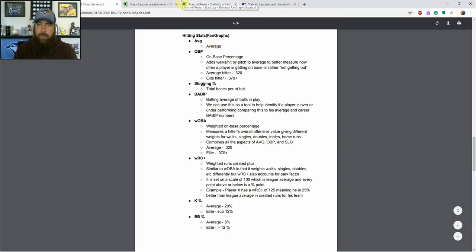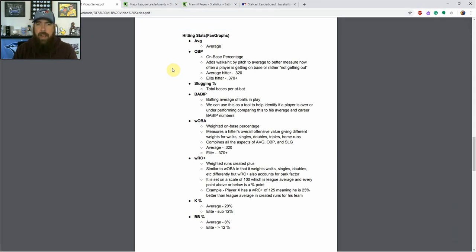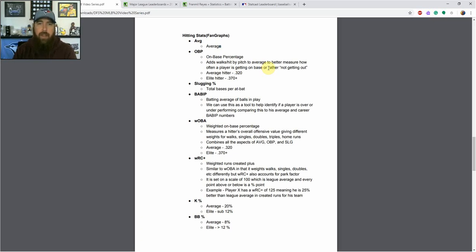Starting off, I do use Fangraphs — you can see the tabs up here. We're going to cover some stats and look at examples. Average is pretty self-explanatory, an old-school stat — hits per plate appearance. On-base percentage also adds walks and hit-by-pitch into that number to give you a better measure of how often a player is getting on base, or rather not getting out. Slugging percentage is just your total bases per at-bat. Average, on-base percentage, and slugging percentage together make up what you'll hear me call a player's slash line.